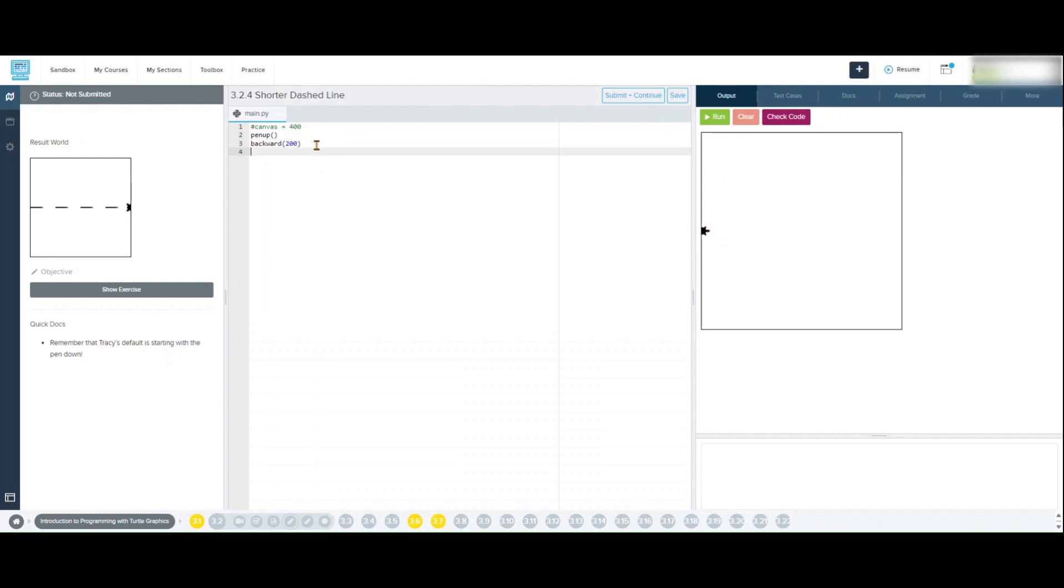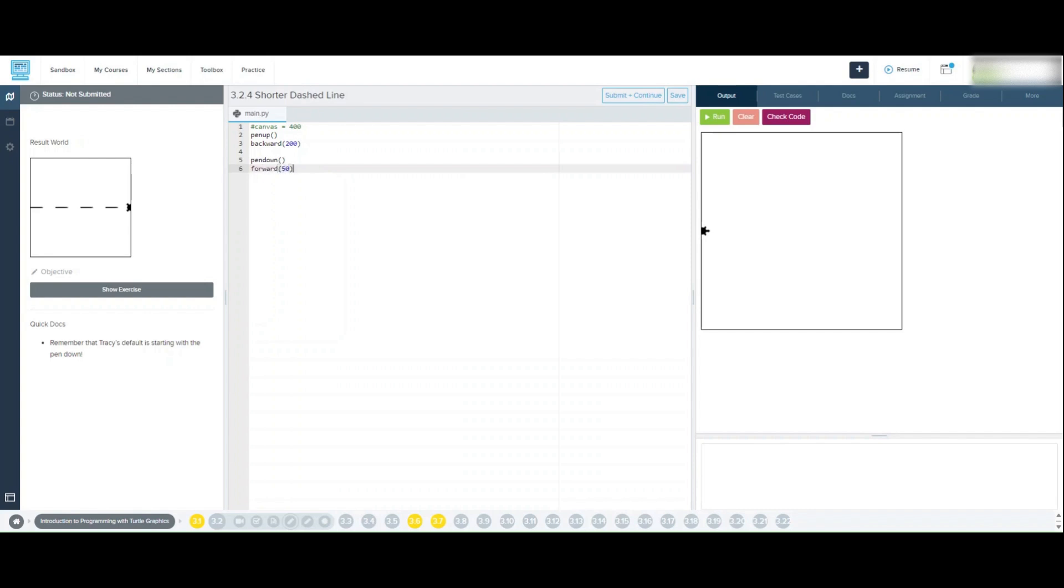Now that Tracy is in position, we're ready to start drawing the first dash. We'll use pen down to lower the pen and forward 50 to make Tracy draw the first line segment, which will be 50 pixels long. Pen down, forward 50.